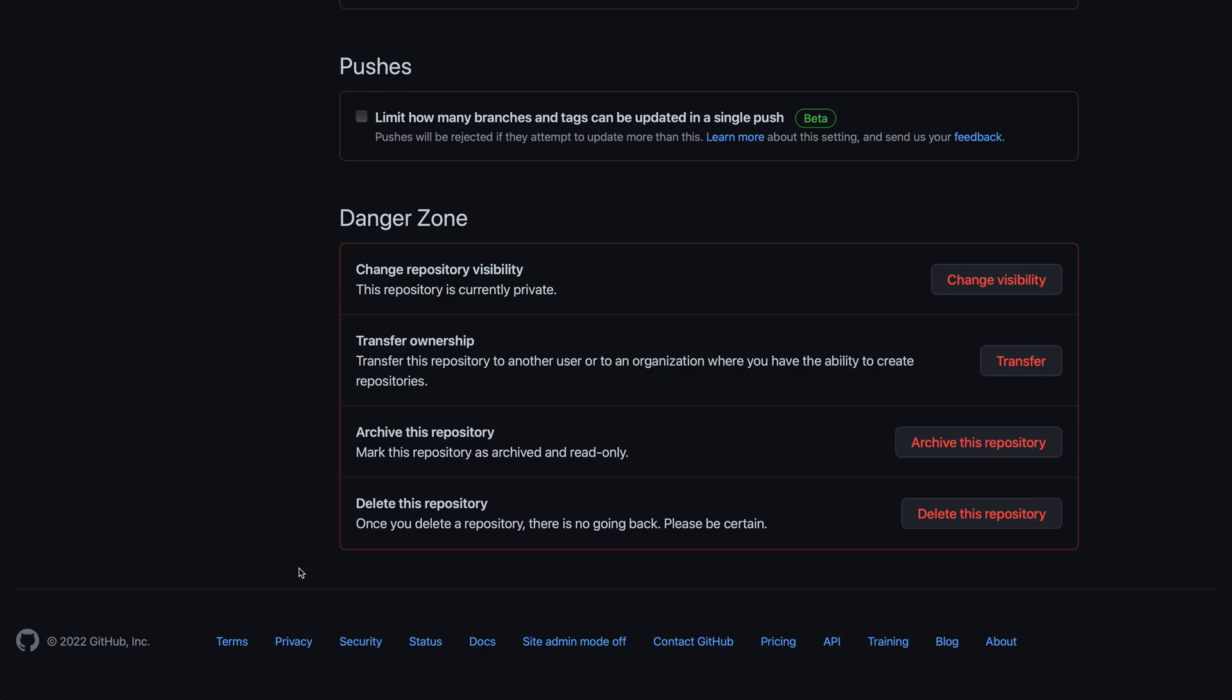Oftentimes, instead, you will just want to archive the repository. Archiving means that the repository will be put into a read-only mode, but people will still be able to view it on GitHub.